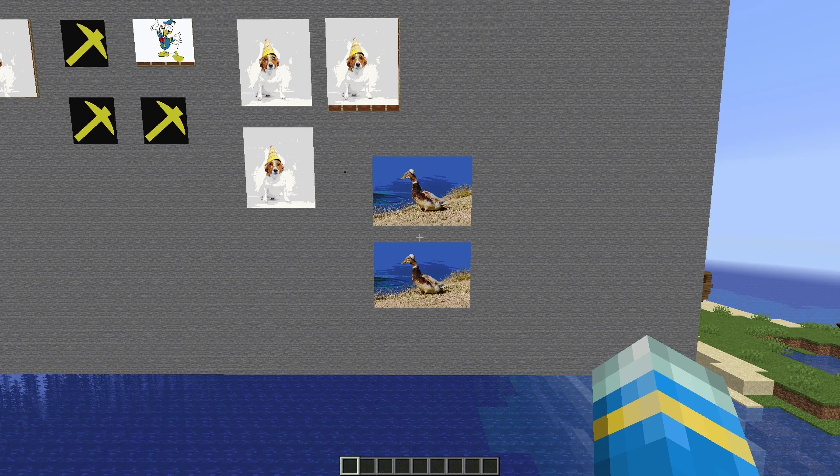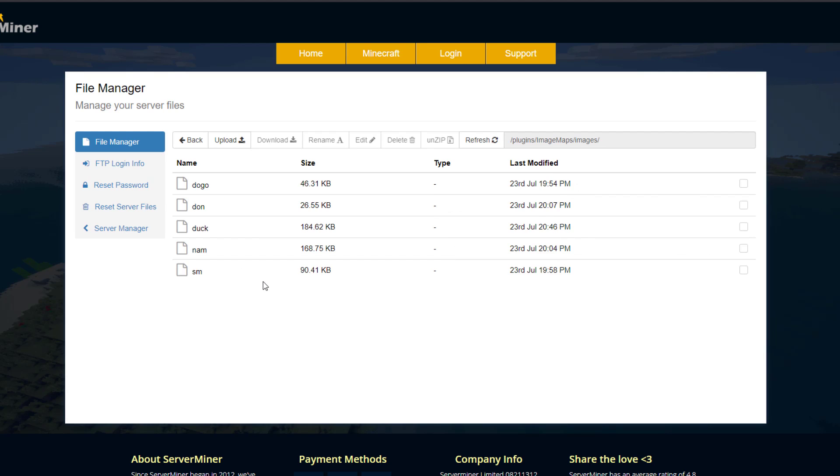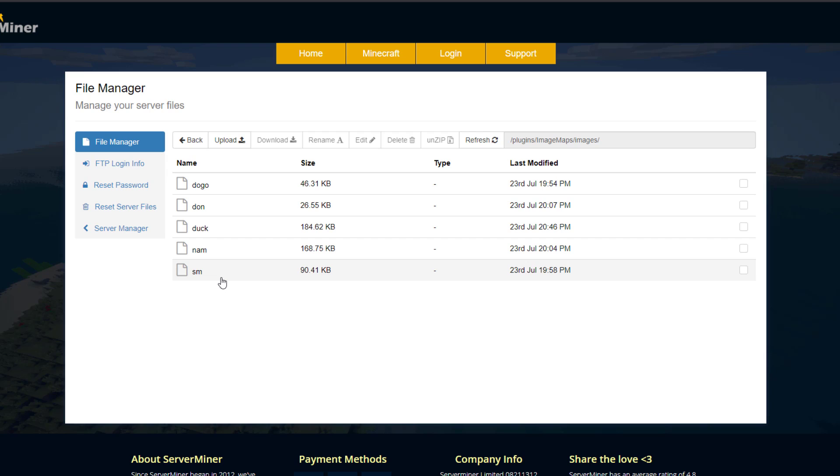So here we are on the ServerMiner control panel and as you can see there are a couple of files. We've got the maps.yml, that's just a data file that just saves information. Then if we go into images this is just going to list all of your images that we've downloaded. So you can either download them in-game as we showed, or if you've got FTP you can upload your own images into the plugin and it will take it from there. You can do either way, I'd argue downloading is far easier and quicker.